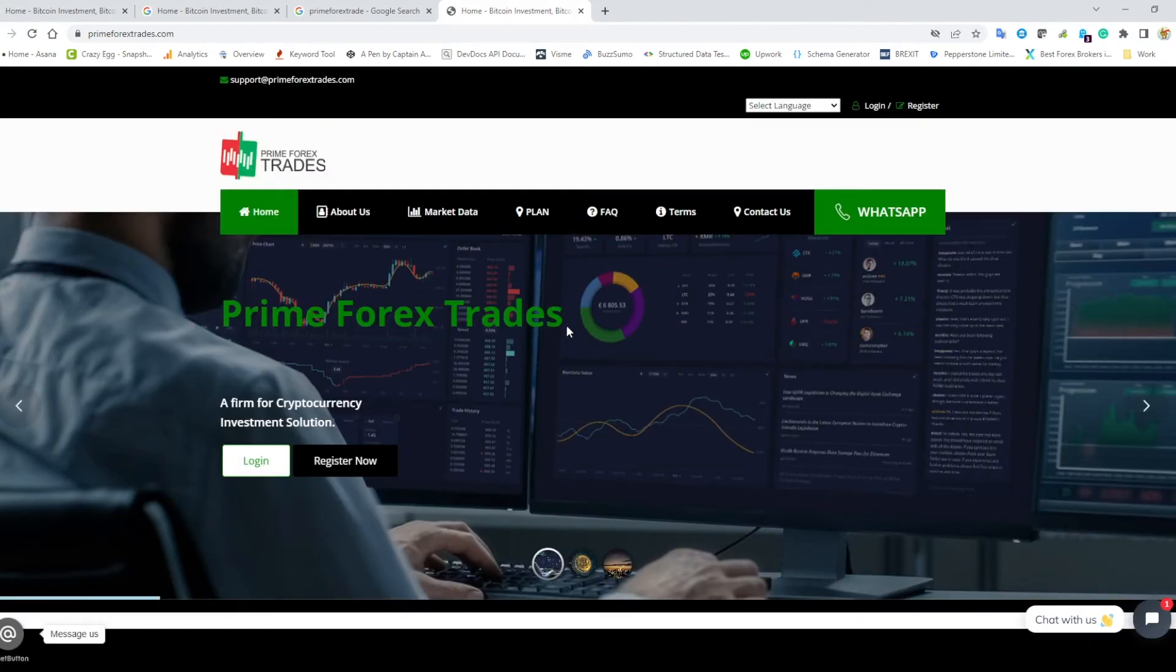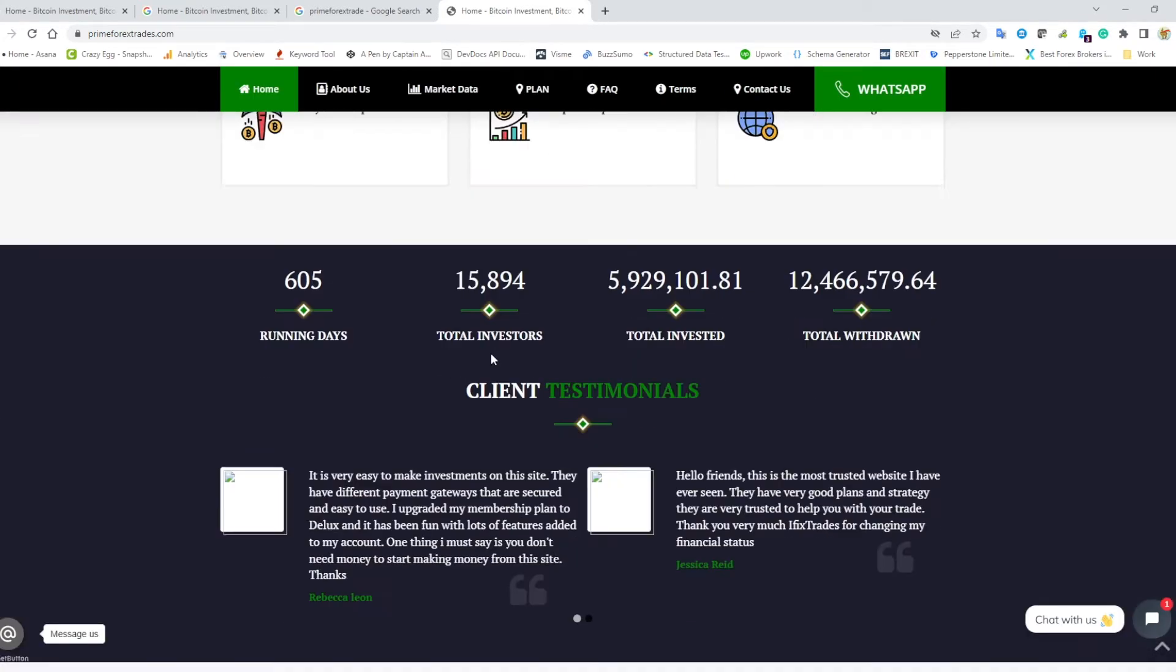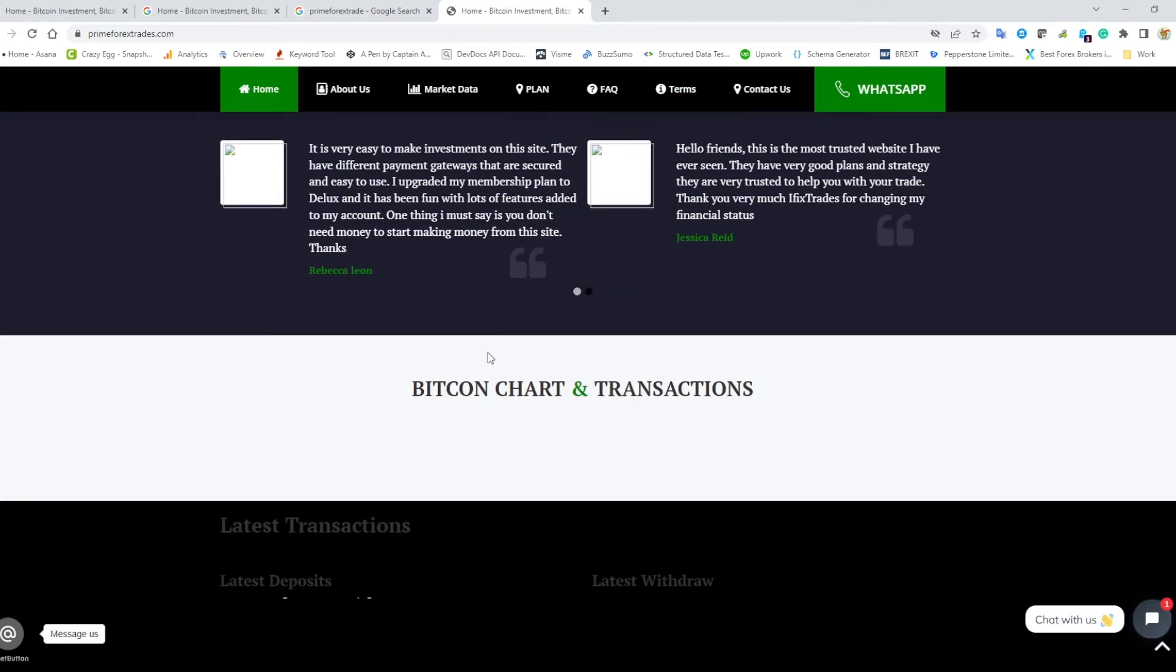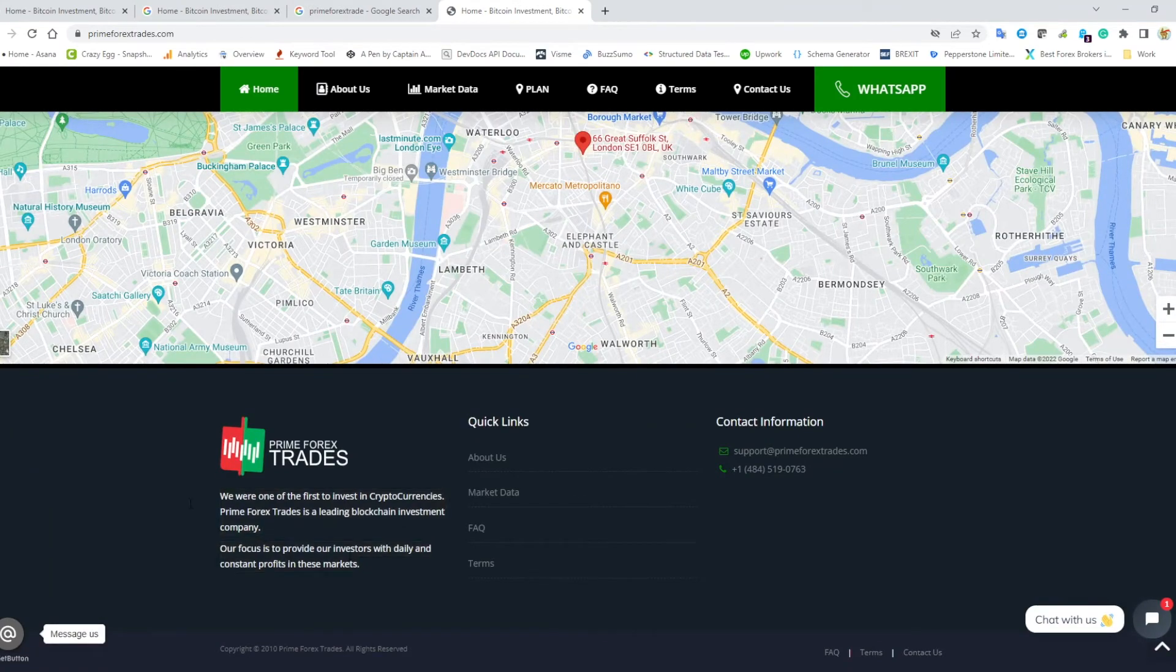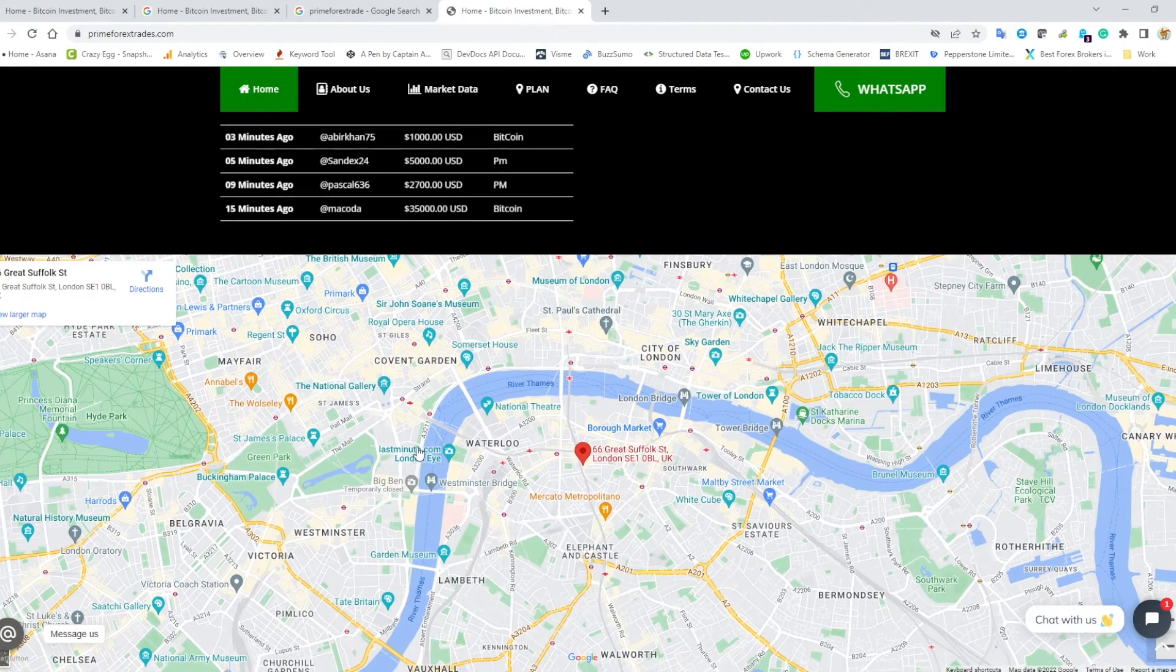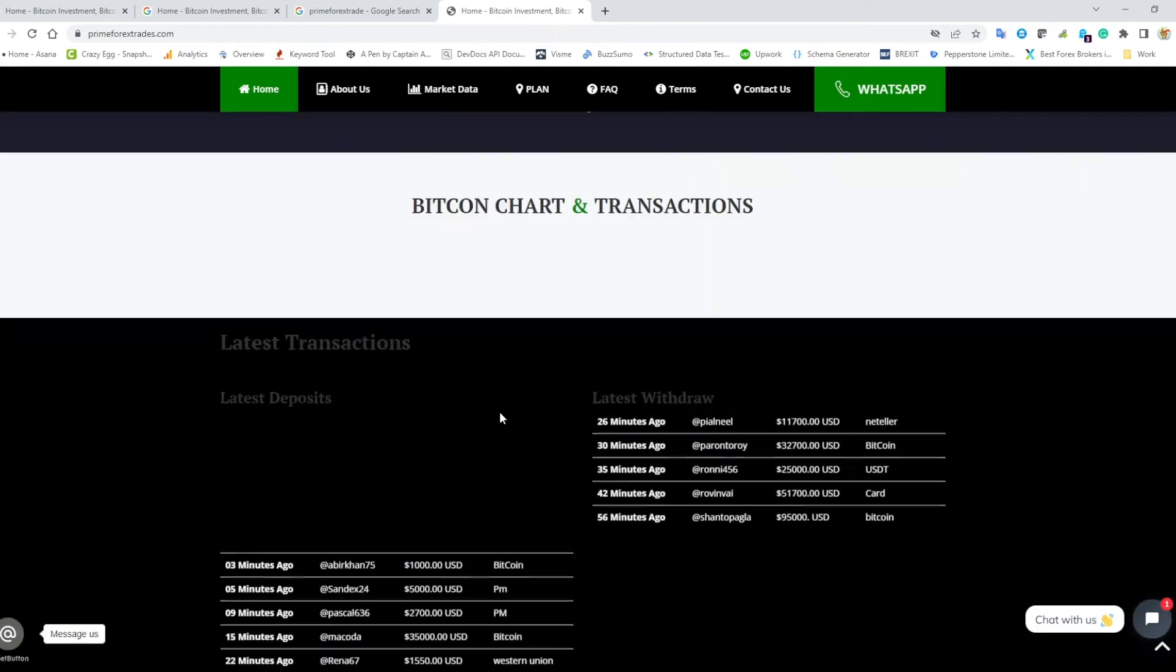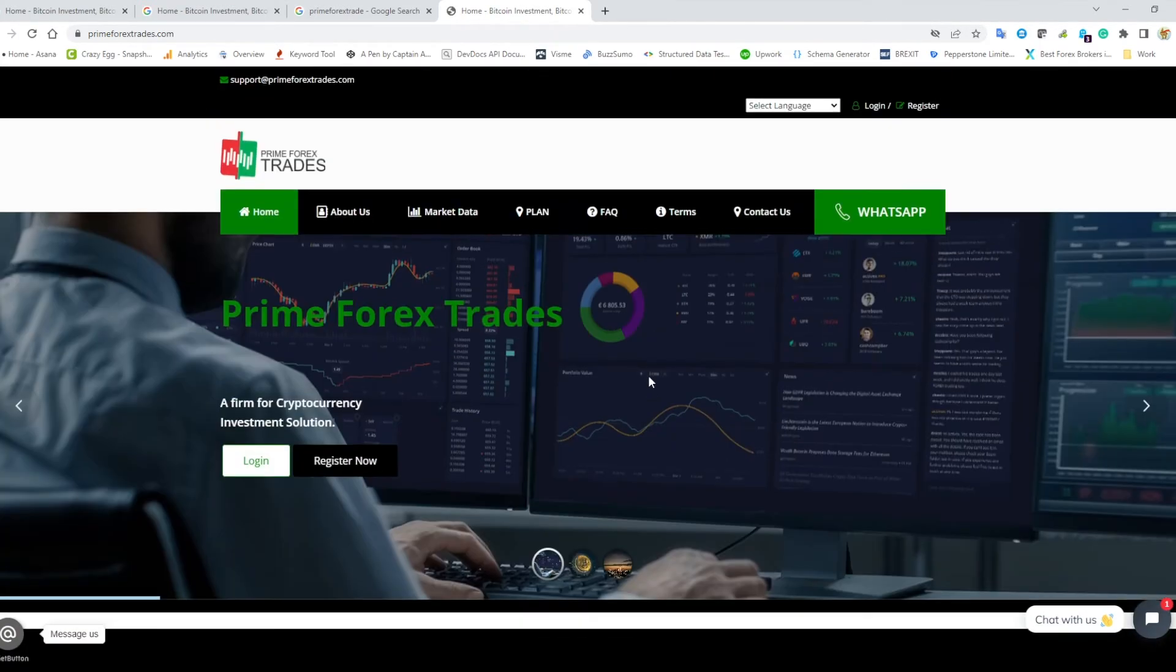Those are the big glaring things about this website. But still, even prime forex trades, even though it has no mention of the CFTC or regulators, there's still no license information here. They've got a US number and they've got a UK address.